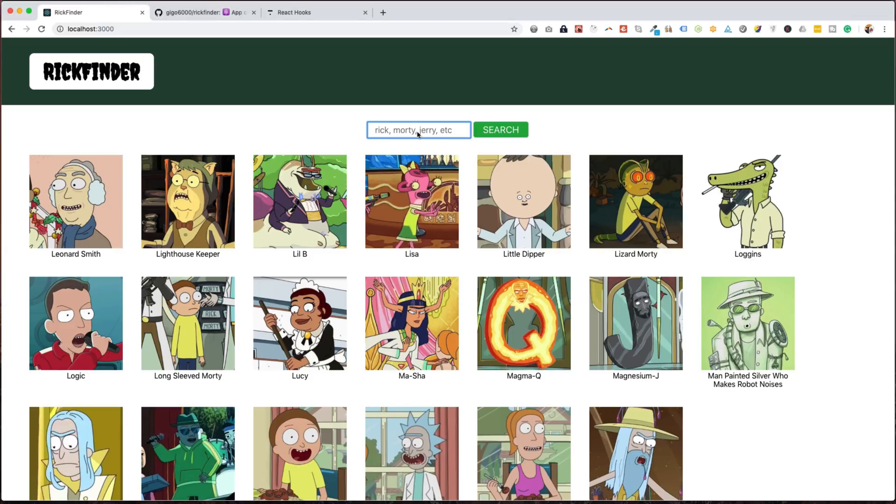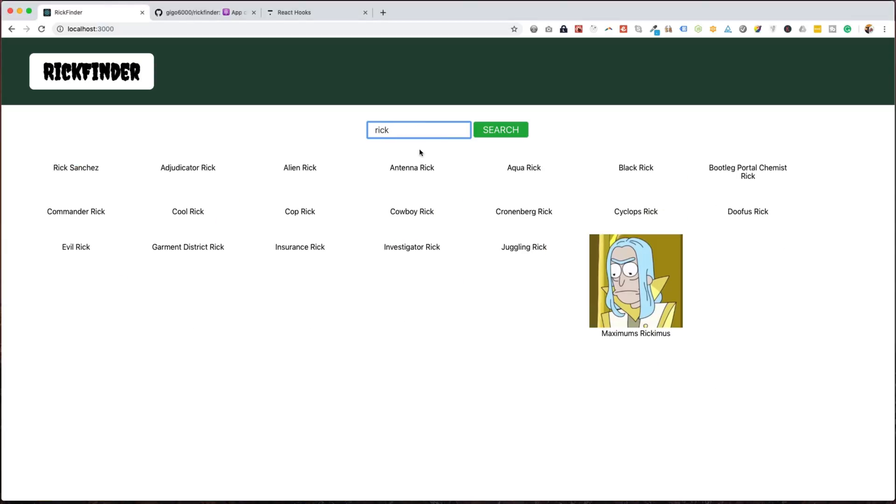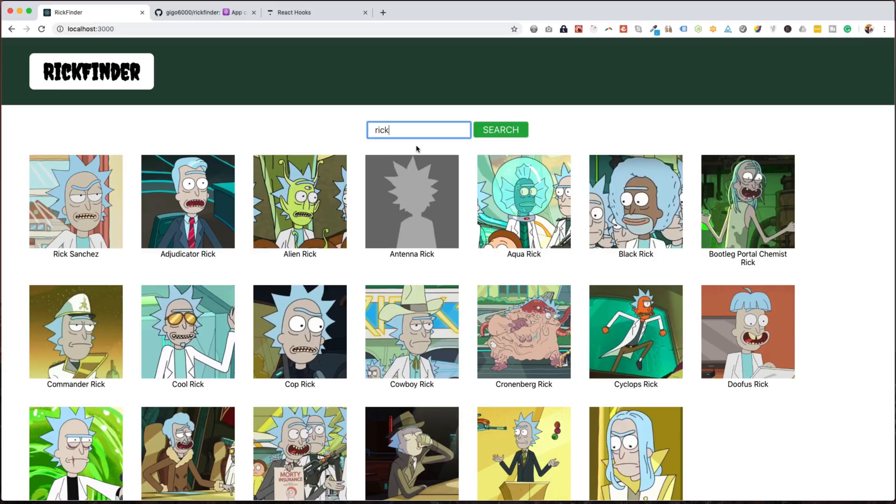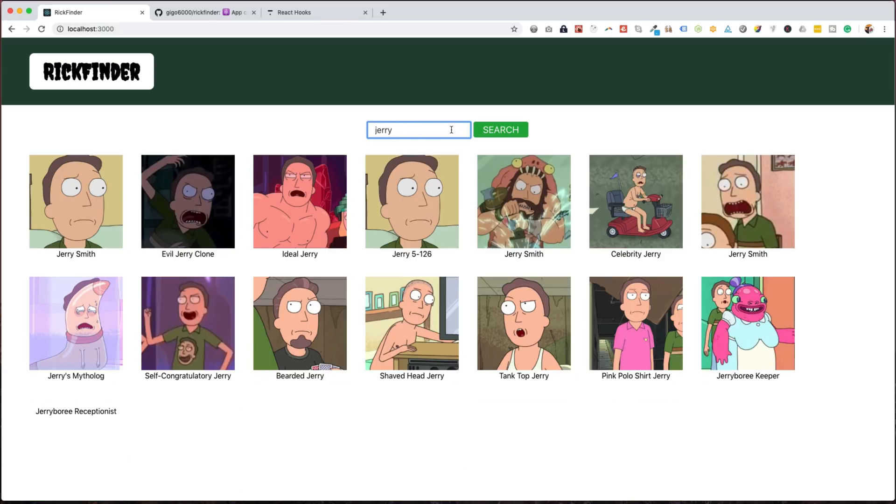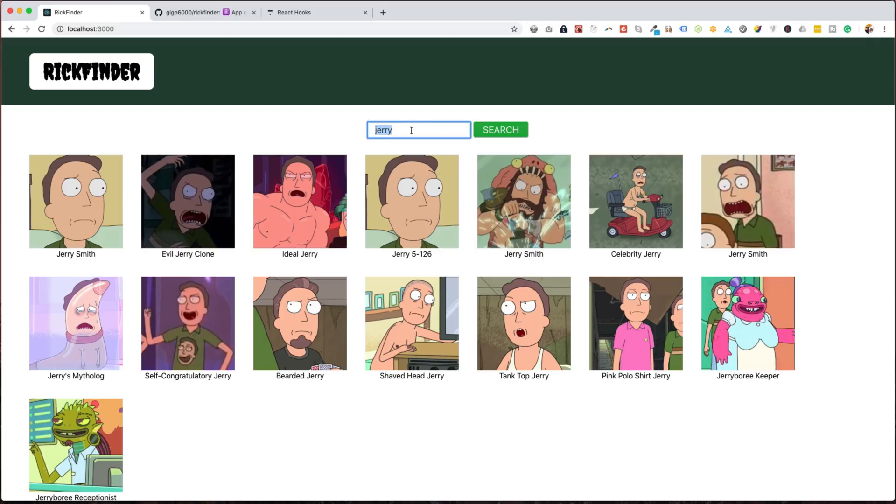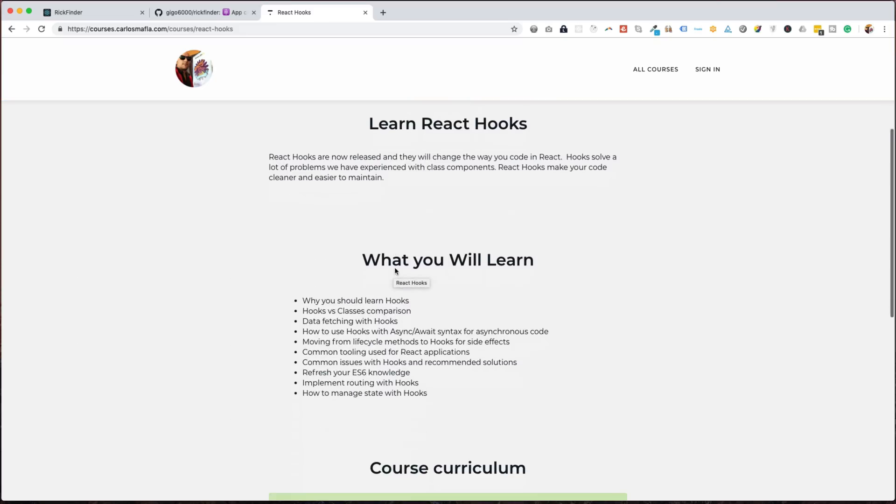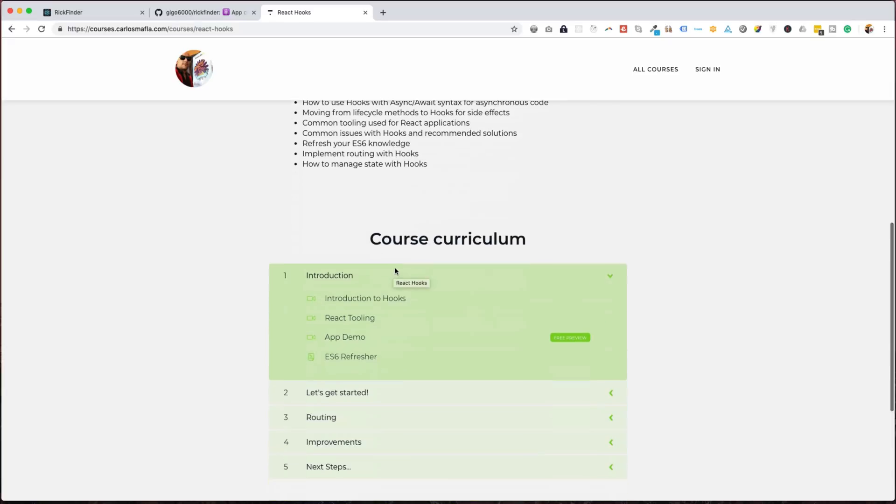Basically you can type something here and search. This application gets some data from the Rick and Morty API, so we are searching characters from the API. And this is the course in case you are interested in following it.